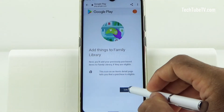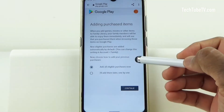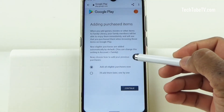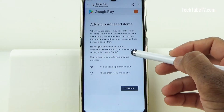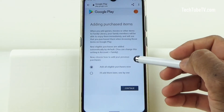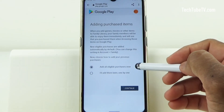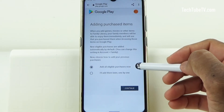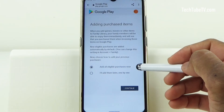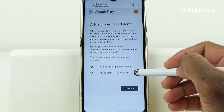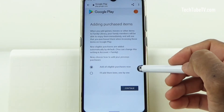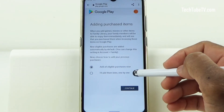Click on Continue. You can now choose to add your previous purchases to the family group. There are two options: one is Add All Eligible Purchases Now, and the second is I'll Add Them Later One by One.